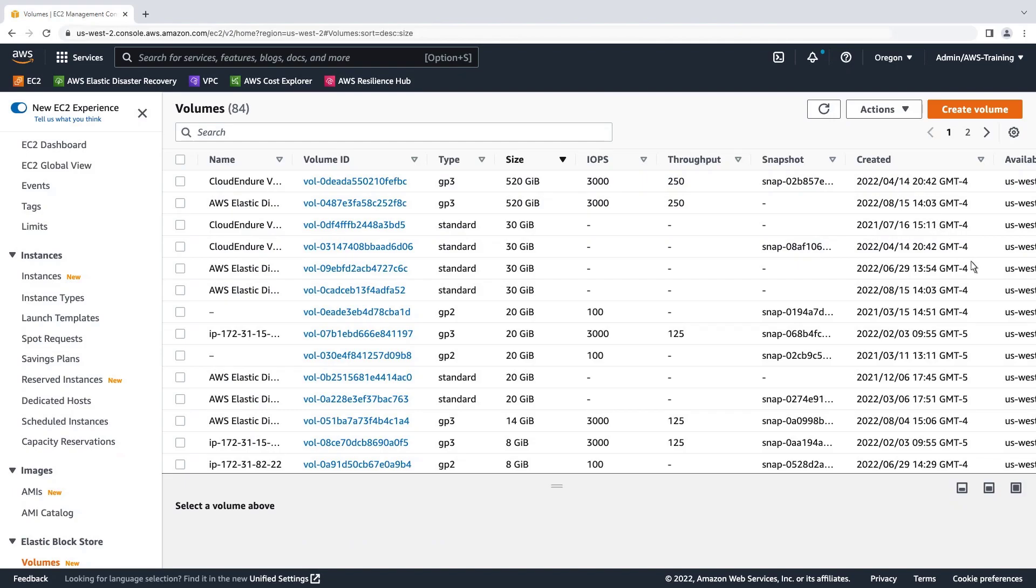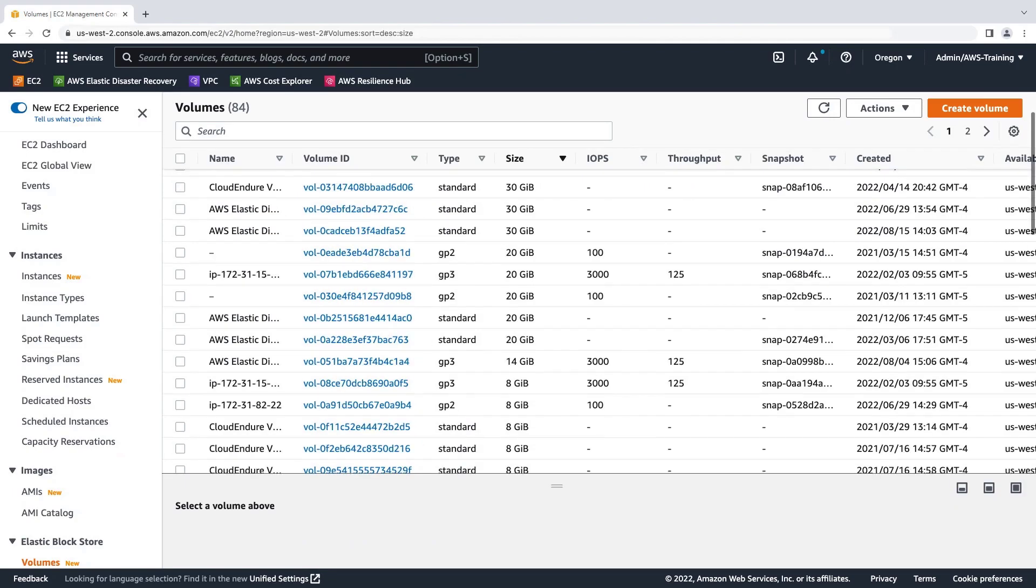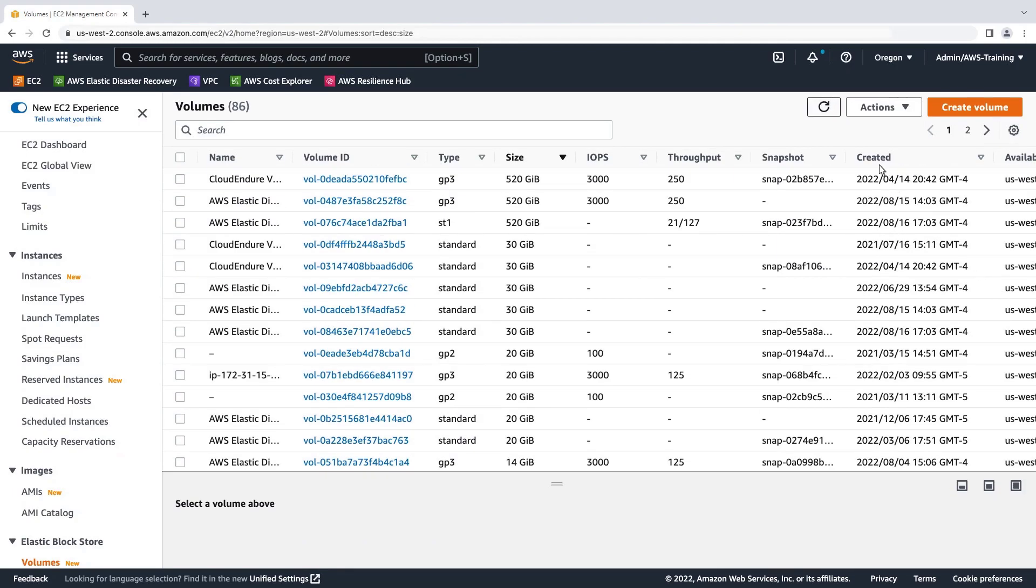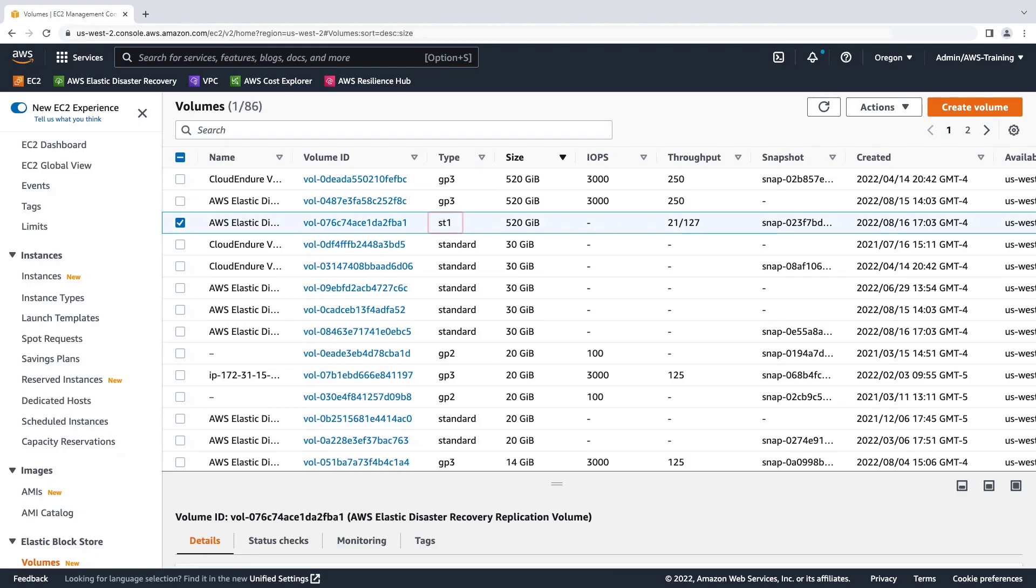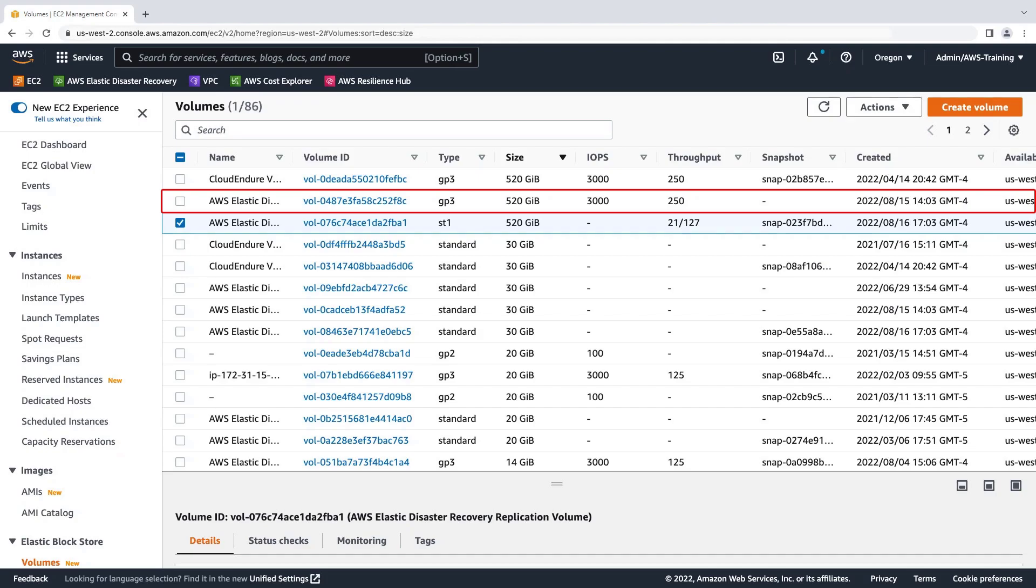It can take some time for the change to become apparent. Now we can see the volume type has been changed to ST1. The old GP3 volume, appearing just above the new one in the list, will be deleted automatically once all the blocks have finished creating.